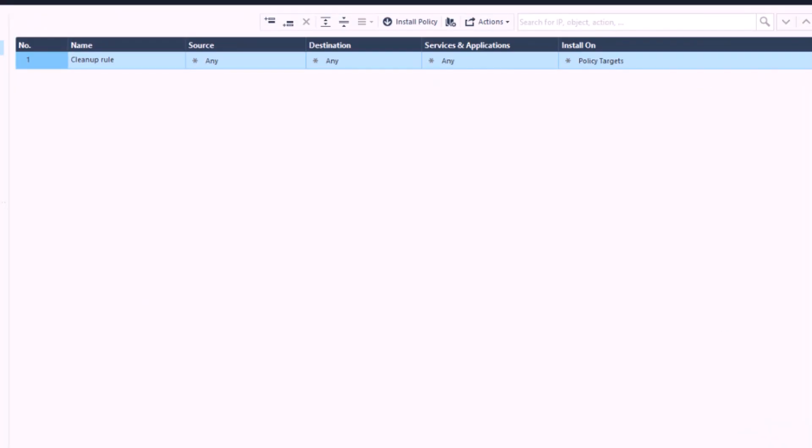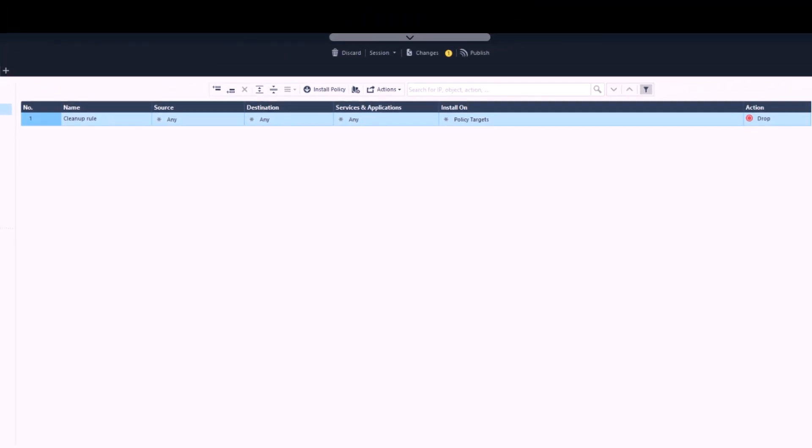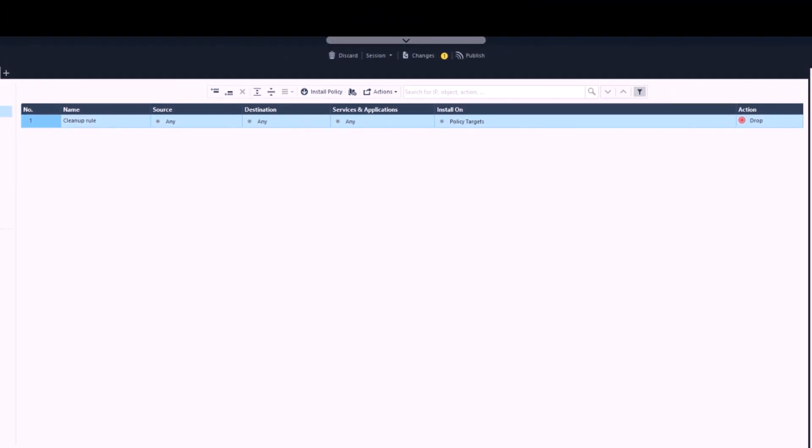Before we start creating new rules in the security policy, let's start by understanding the policy structure. Currently we have only the default cleanup rule. You can see the name of the rule, which is Cleanup Rule, to indicate the goal of that rule. We have the source and destination here to mark the assets this rule will be relevant for.